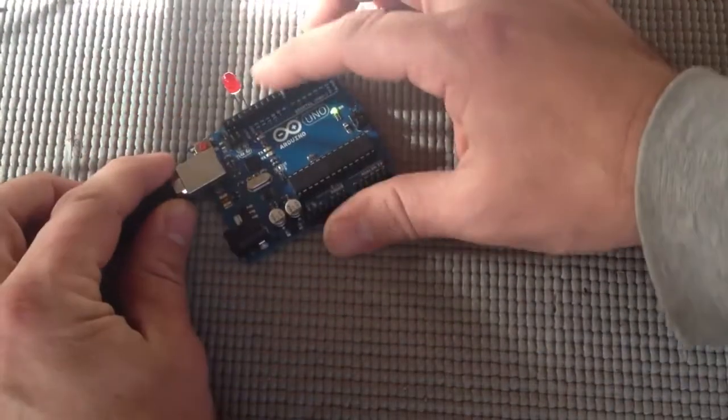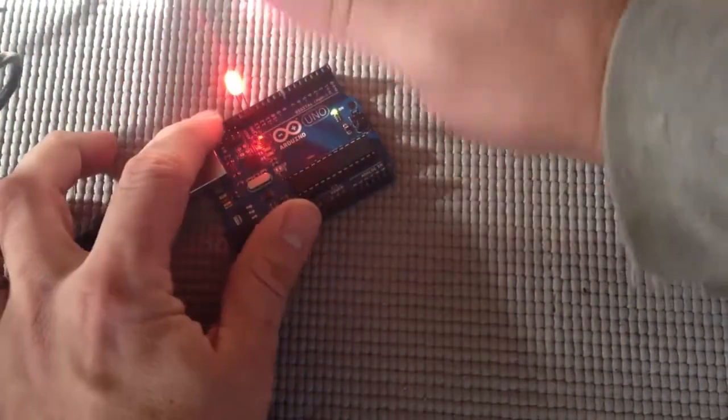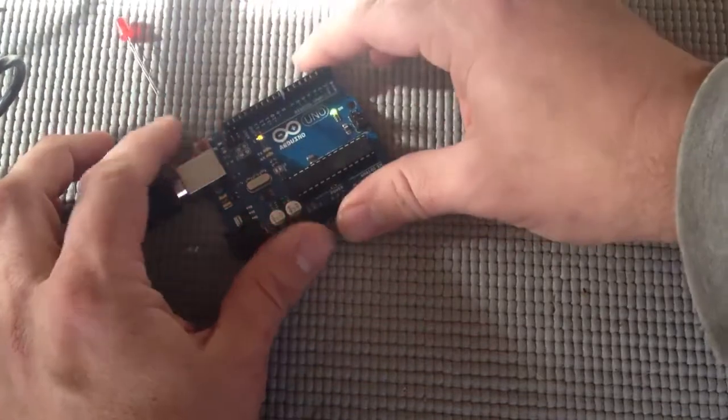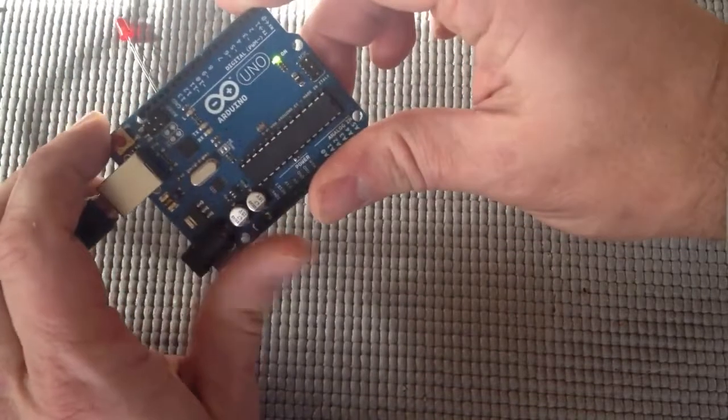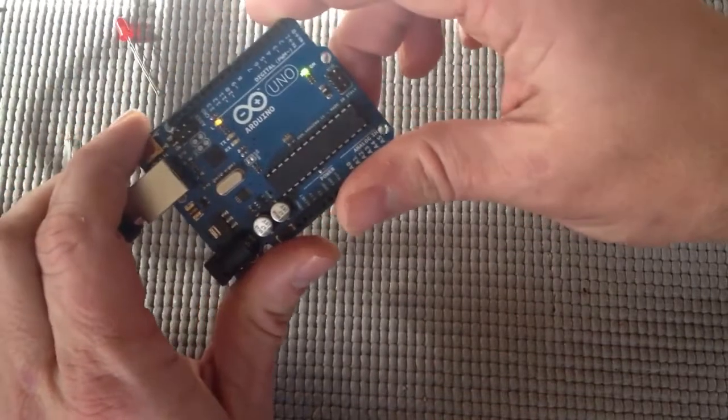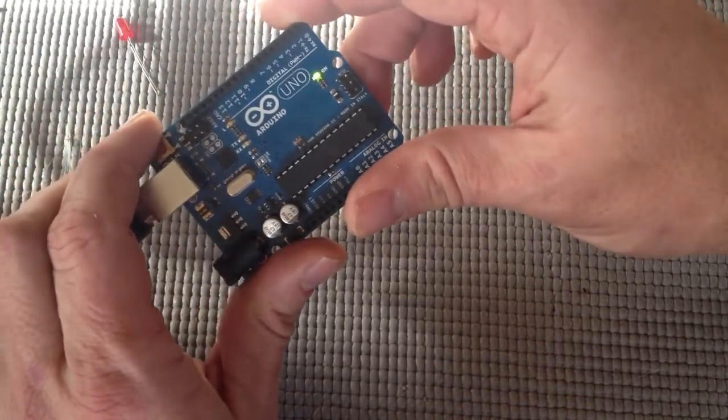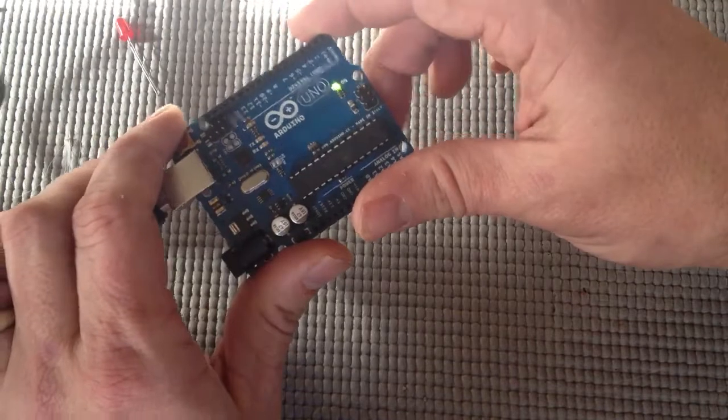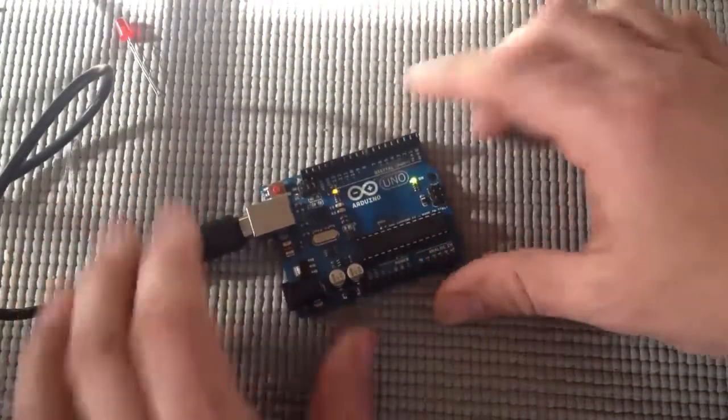However, you don't actually need an LED to do the blink project because the Arduino has an LED already on it, the one marked with an L,